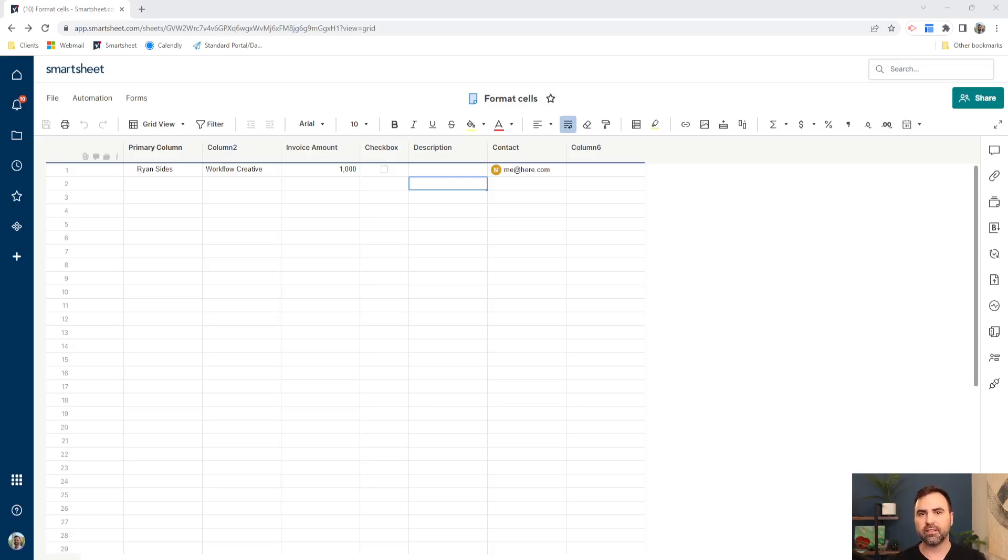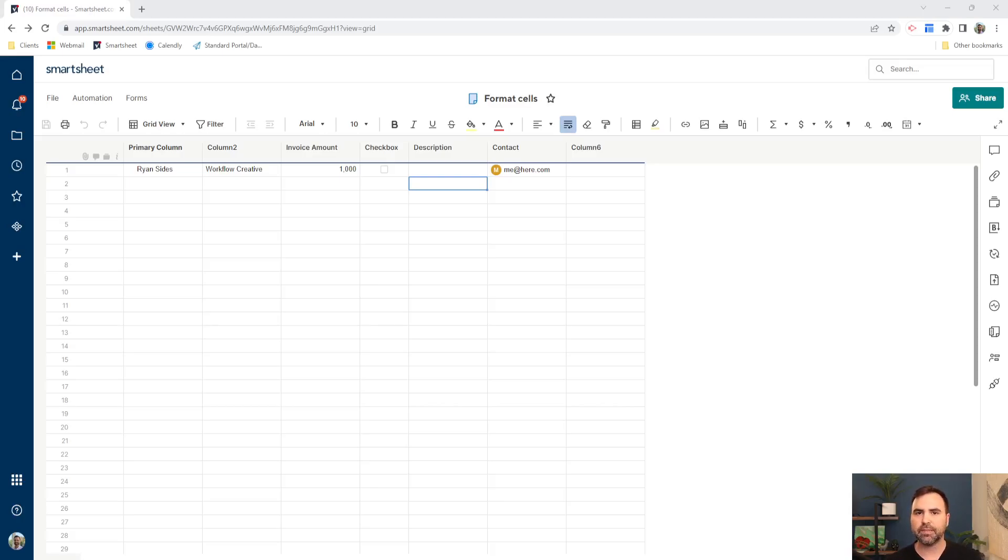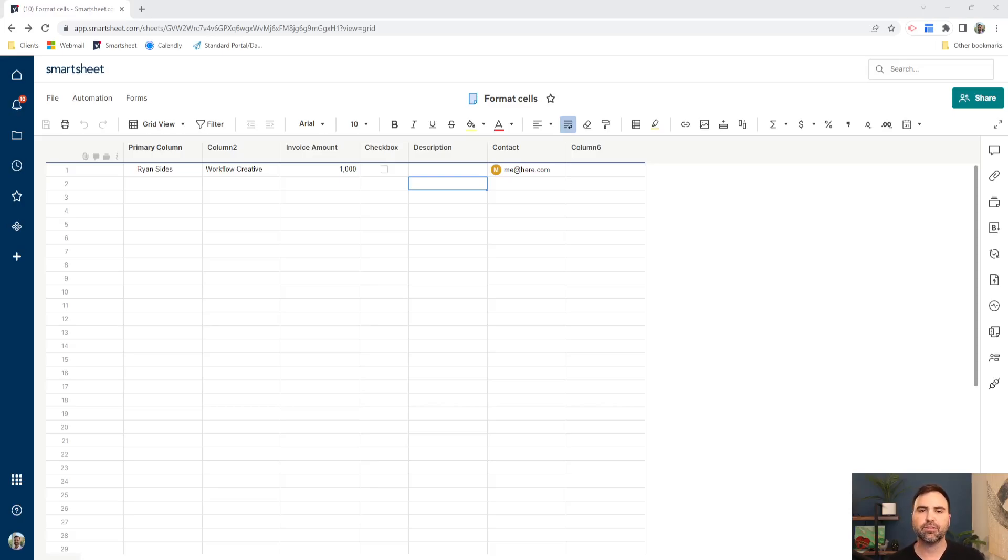And then once that ticket has worked and it's marked complete, we can then remove the highlight from that ticket, and then it falls back into the background with all of the other lines on the sheet. So let's look at conditional formatting in Smartsheet and how we can make that happen.